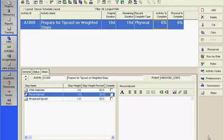This tipcast provides instructions for utilizing weighted steps in the determination of activity percent complete in Primavera P6. Activity steps provide a way to break activities down into smaller units and track the completion of those units. In this example,